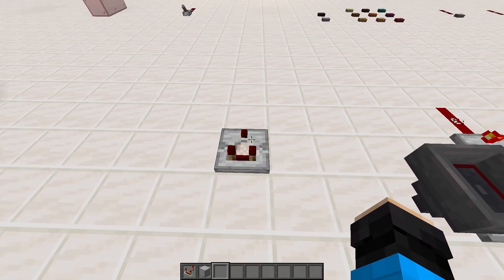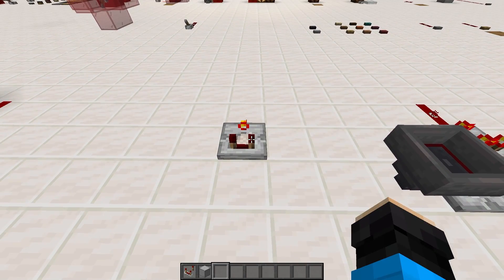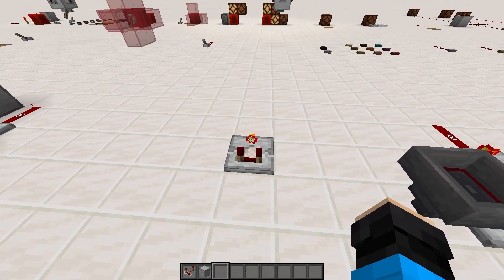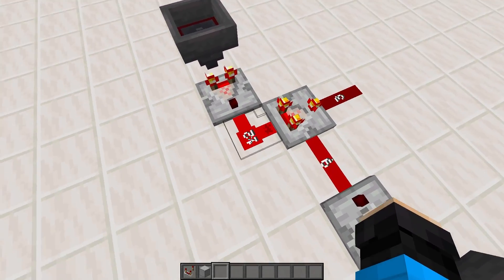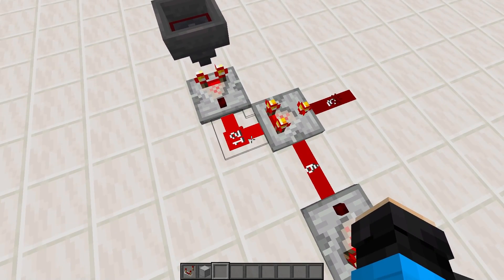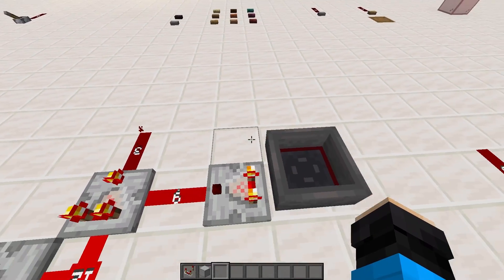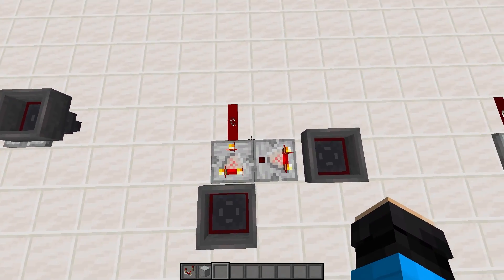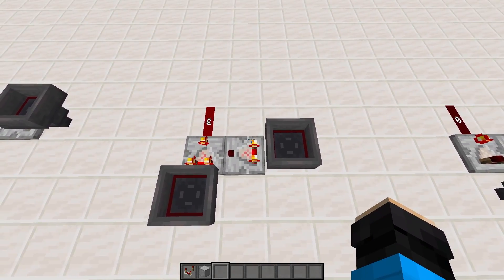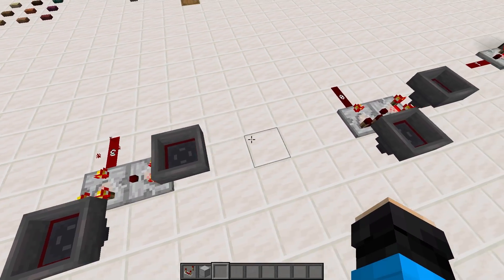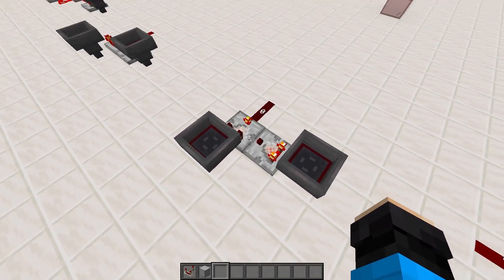Moving on to the subtraction feature, enabled by right clicking the comparator so that the forward torch nib turns on. When in subtract mode, the comparator subtracts the side inputs from the main input as you can see here. These inputs can be direct or through dust, where the output values are always calculated and outputted as power levels, meaning that precise subtraction of the number of items in a container is not possible.